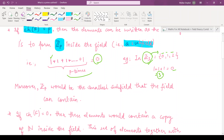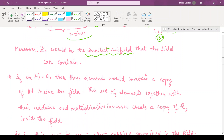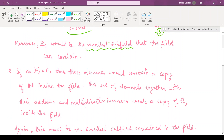Moreover, this Zp would be the smallest subfield in the field that it can contain. This has to be noted — such a field is the smallest subfield. Moreover, if the characteristic of the field is zero, then in that case the elements would contain a copy of the natural numbers inside the field.